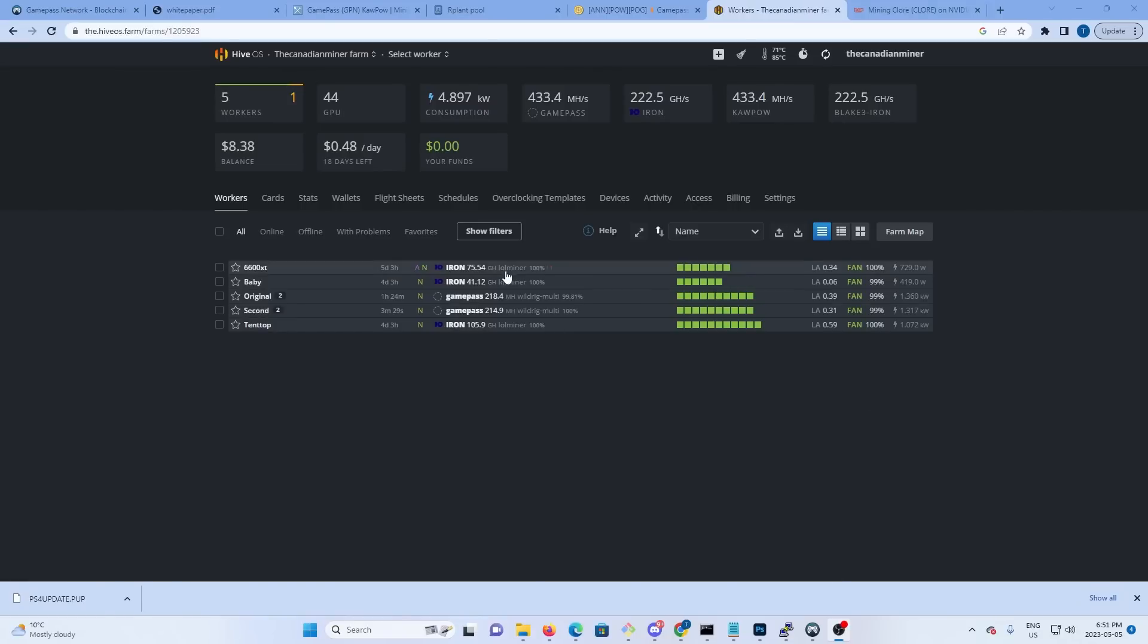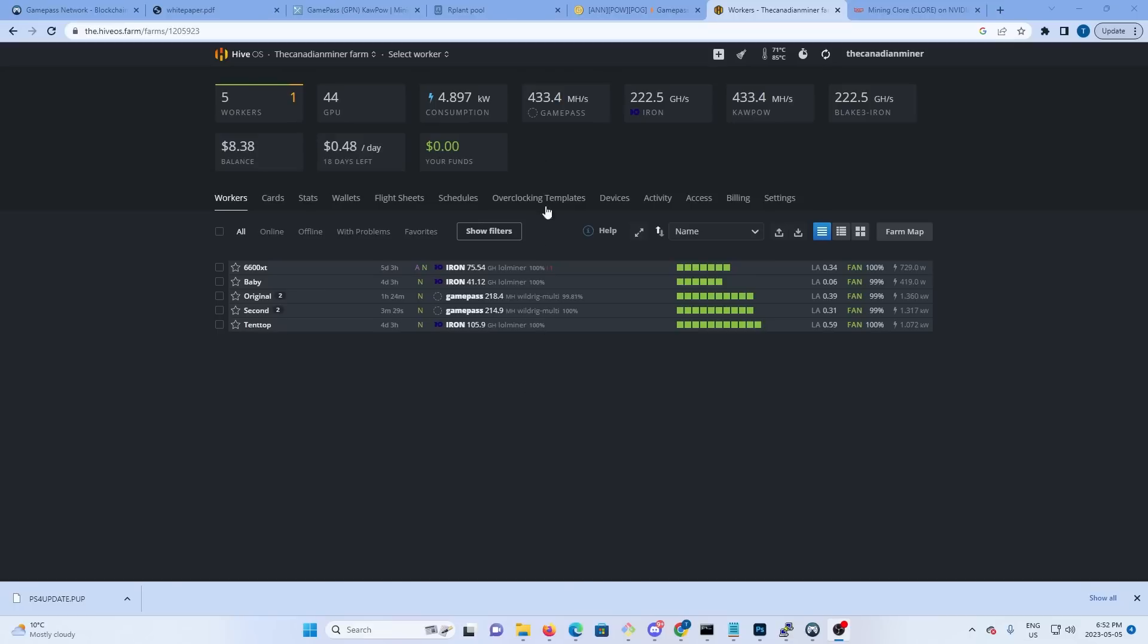So back over in Hive, both rigs are up and mining and we're doing good. One thing I want to point out is mining new coins is extremely risky. Downloading new wallets from new projects is extremely risky, so do so at your own risk. This video is just about mining GamePass. We're not endorsing it. Happy mining.